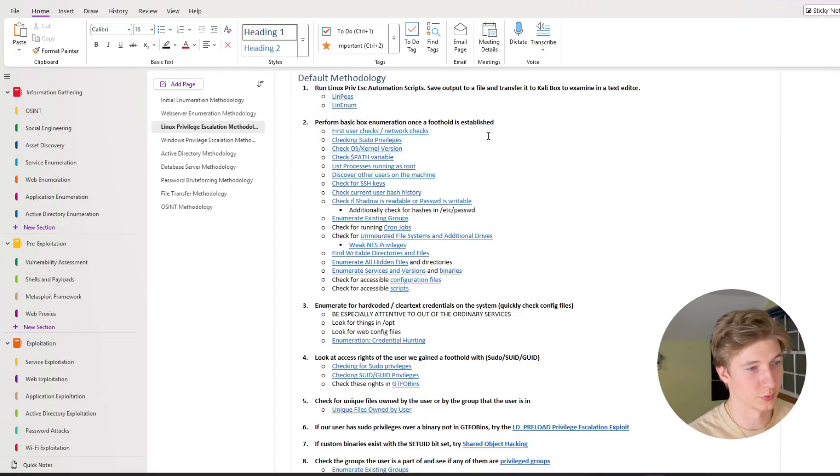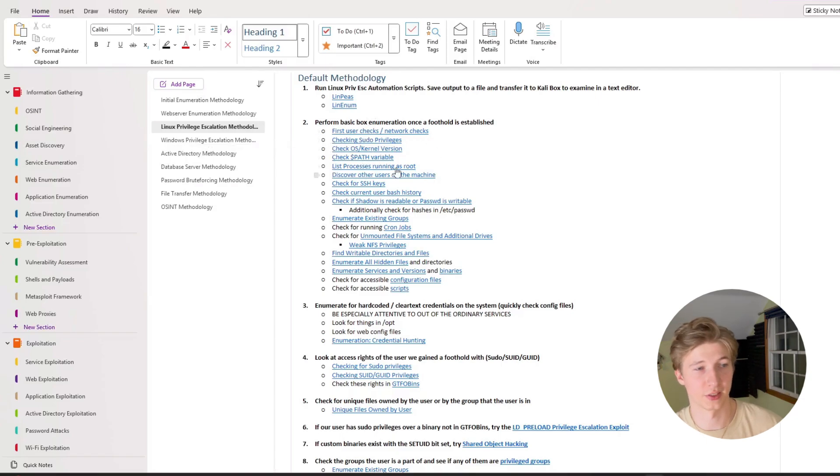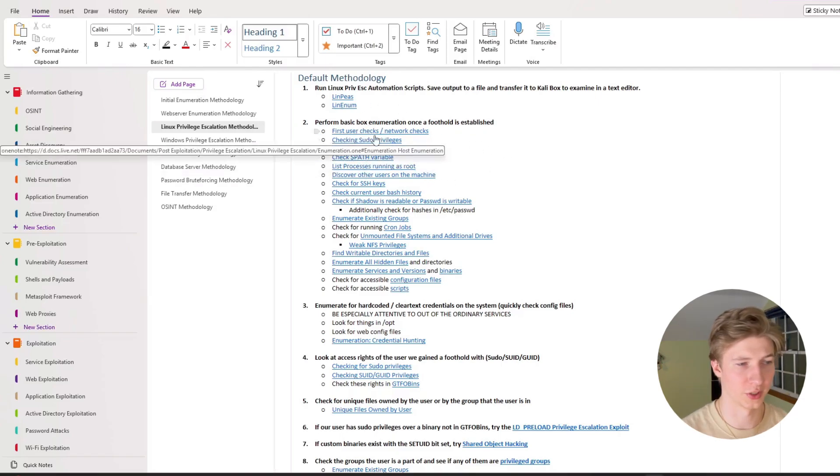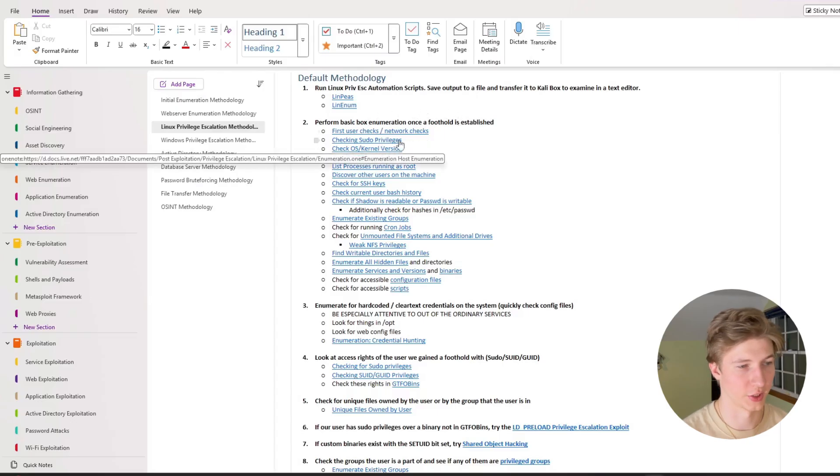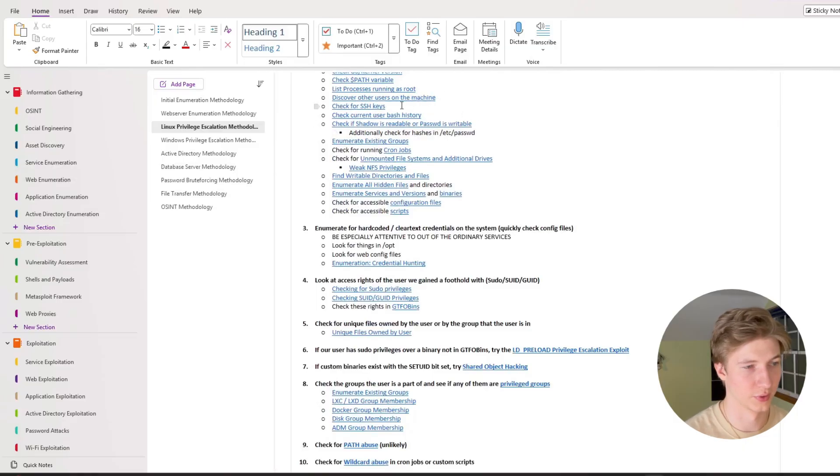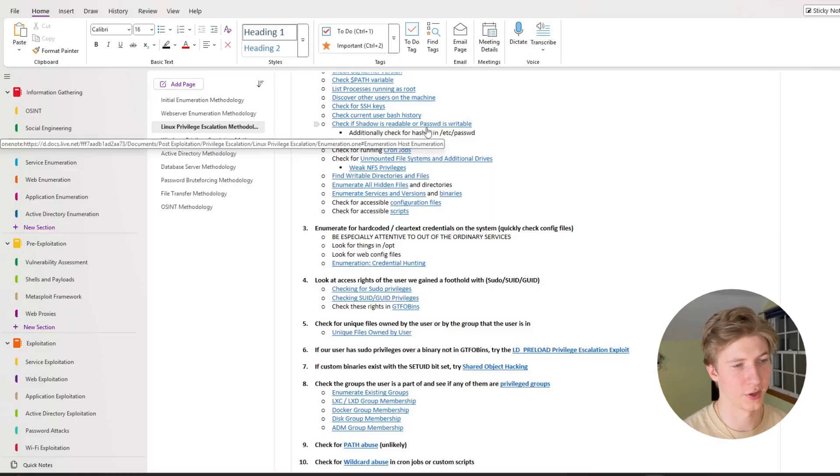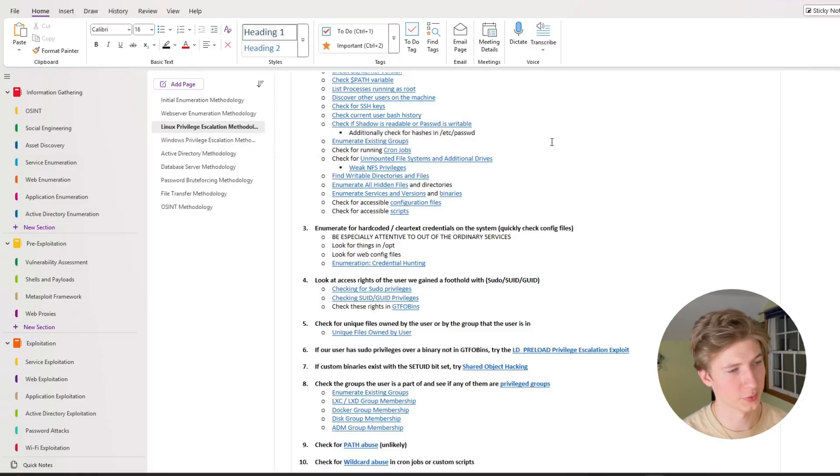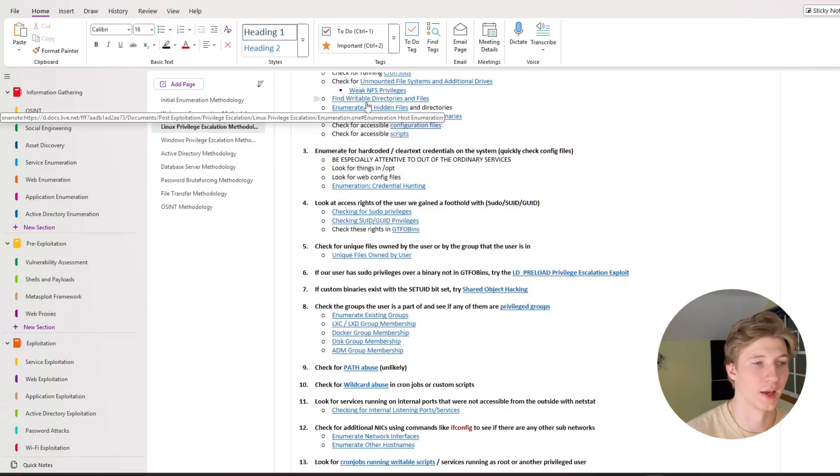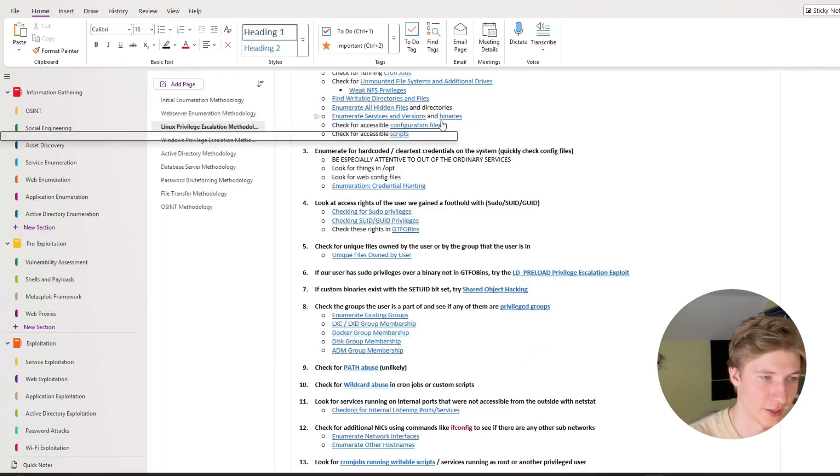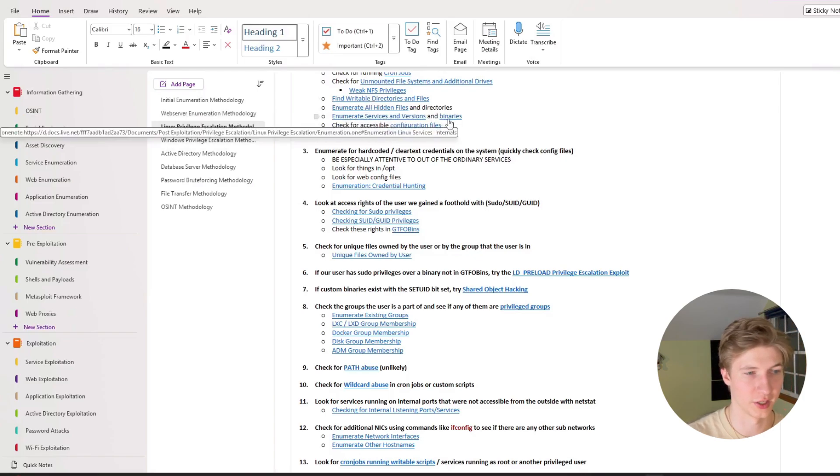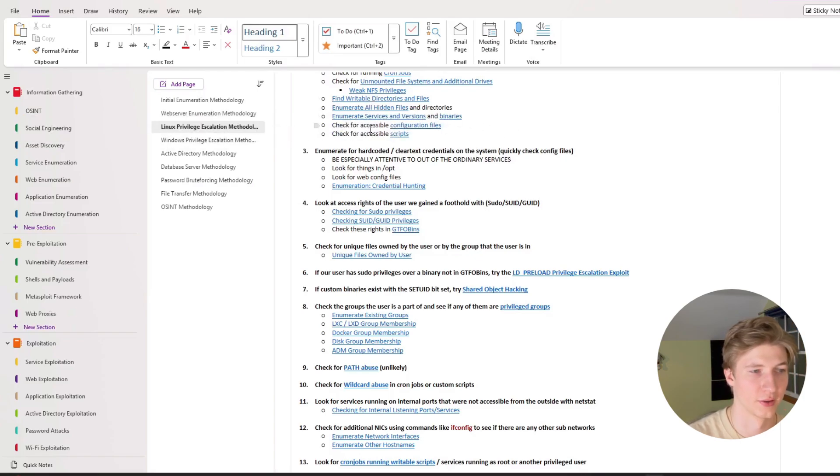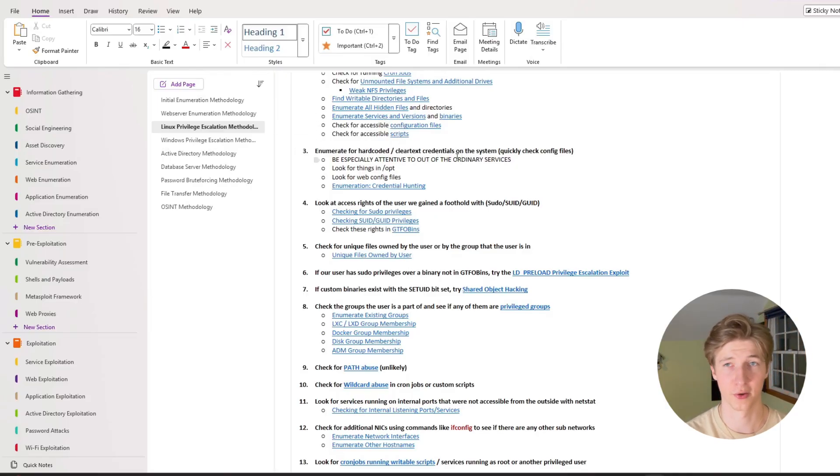Then moving on to the default linux privesc methodology, the first thing we can do is run automation scripts like linpeas or linenum. And we've got your basic enumeration checks once a foothold is established, checking all the users that are on the system, checking the different networks that are available, checking our sudo privileges, the os kernel version, our path, processes running as root, look for any ssh keys, current bash history, look for a readable shadow file or a writable password file, looking at existing groups, running cron jobs, looking for unmounted file systems or additional drives, any unique writable directories or files, looking at hidden files, looking at different services, versions, and binaries that are on the system, looking for configuration files and other scripts. Once again looking for hard-coded or clear text credentials on the system in other files other than the web server files.